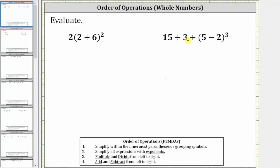To evaluate the expressions, we follow the order of operations. The first step is to simplify within the innermost parentheses or grouping symbols. The second step is to simplify all expressions with exponents. The third step is to multiply and divide from left to right. And the fourth step is to add and subtract from left to right.